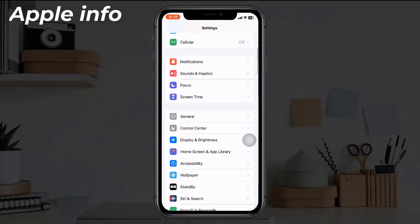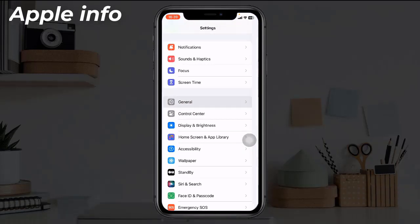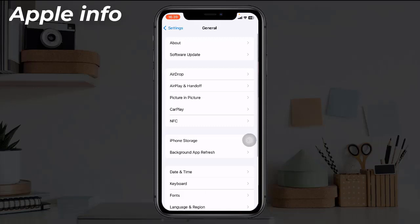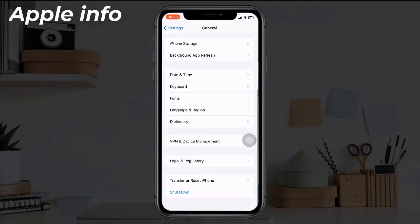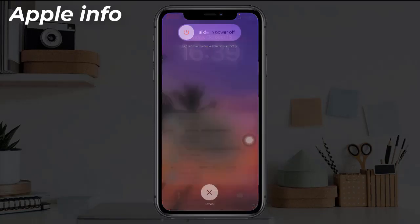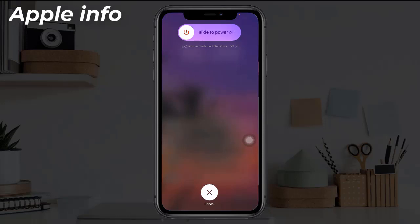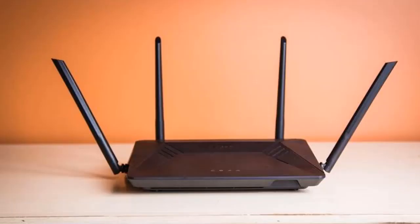Solution three: Reboot your device. Open the Settings app, find and tap on General, scroll down to the bottom, tap on Shutdown, and drag the slide to power off slider to turn off your device. Then wait for a few seconds and turn your device back on.